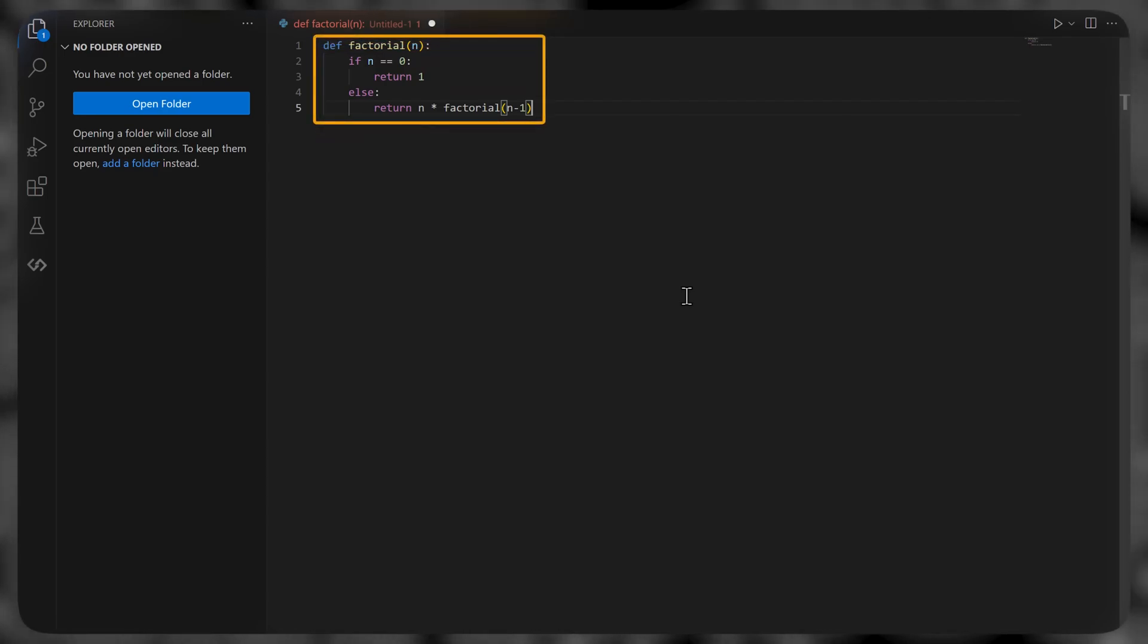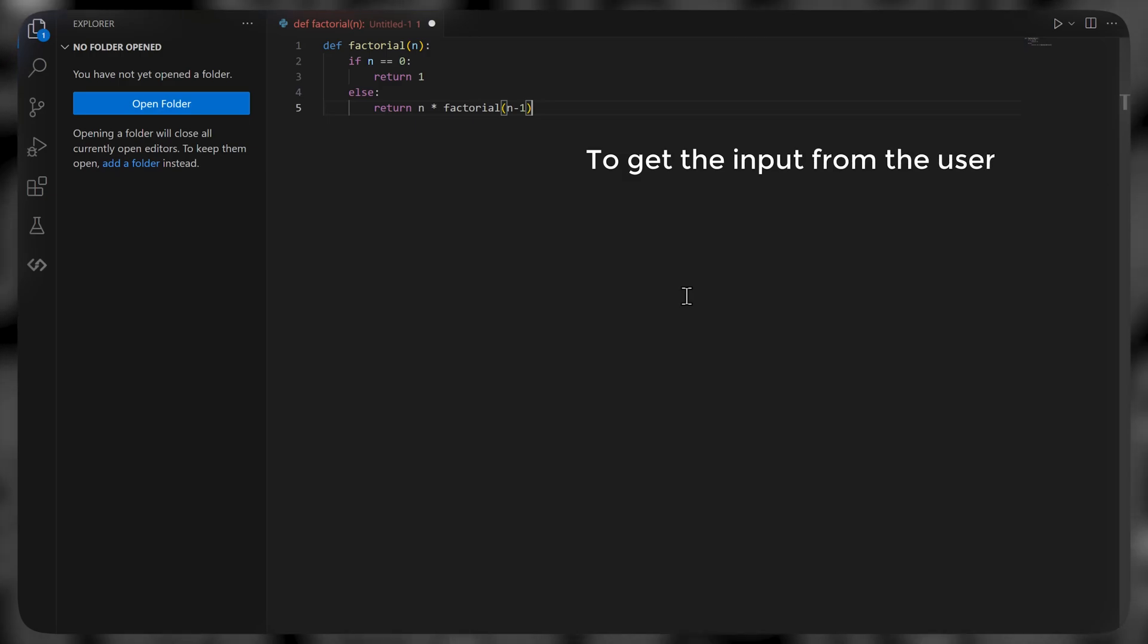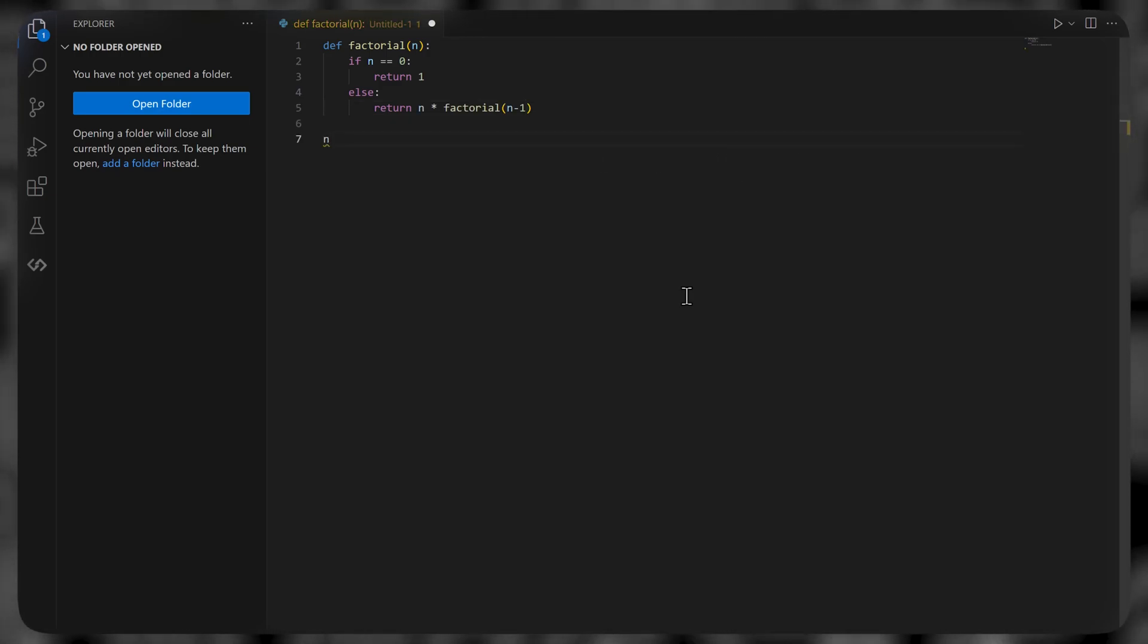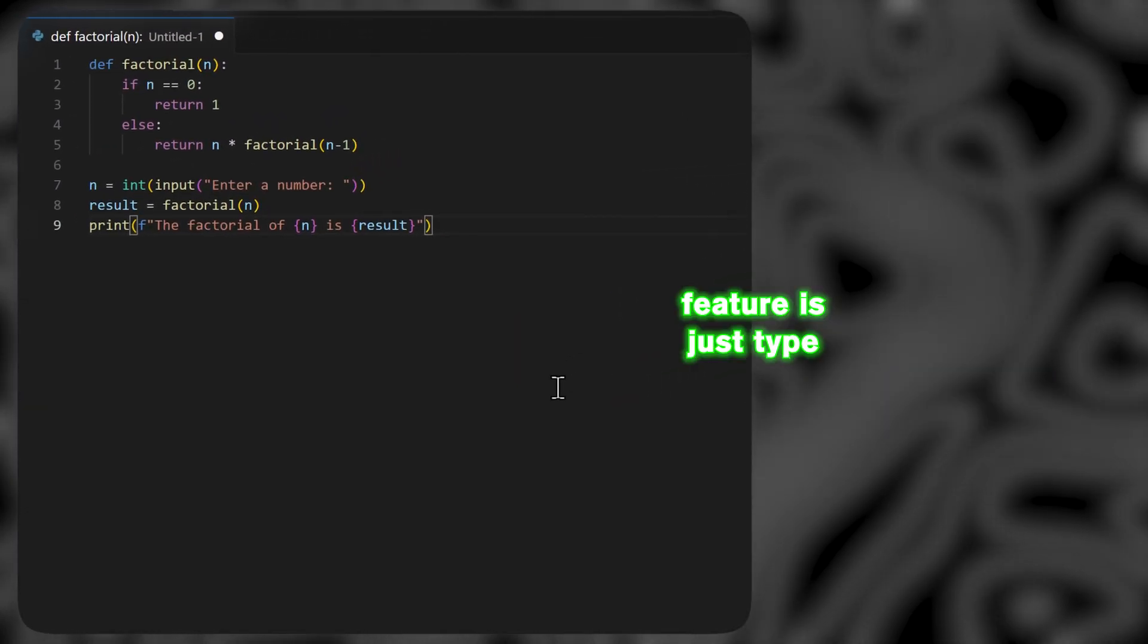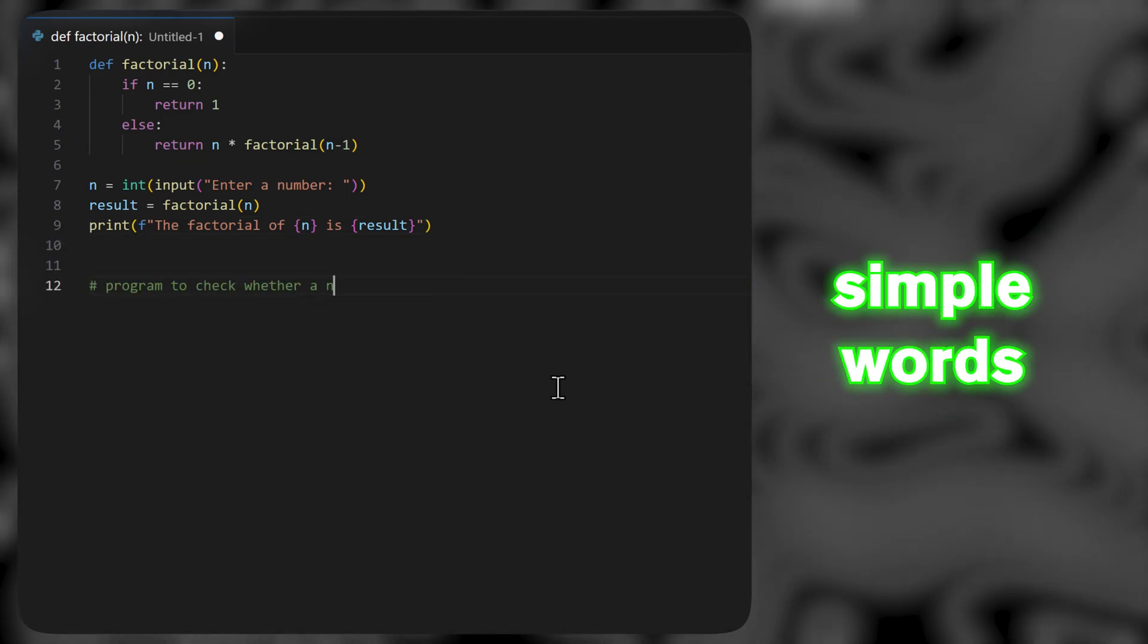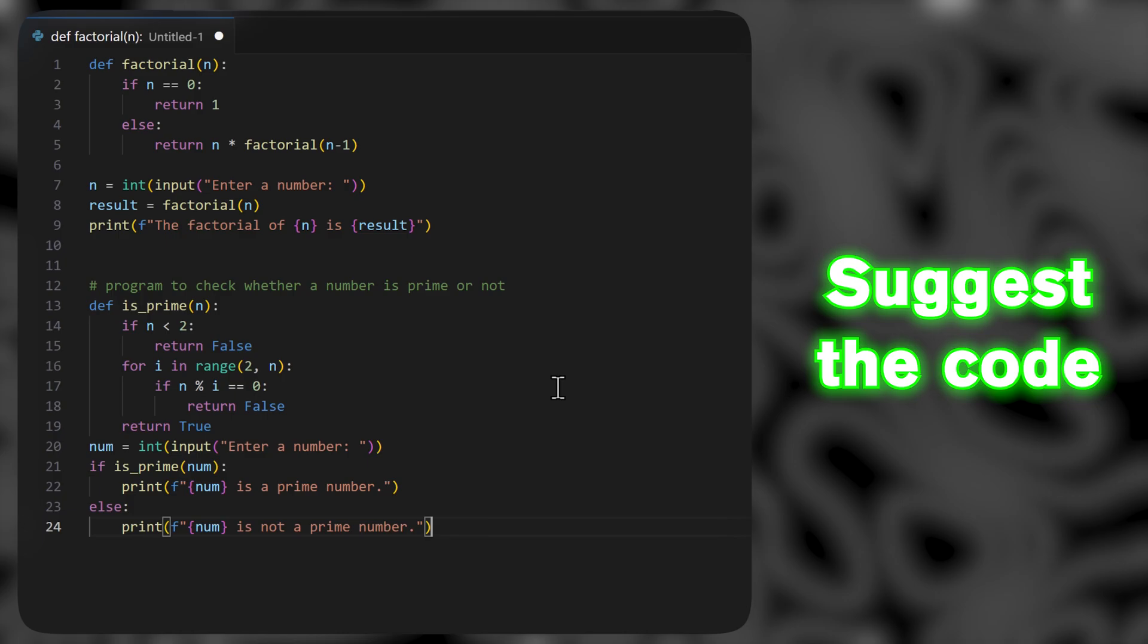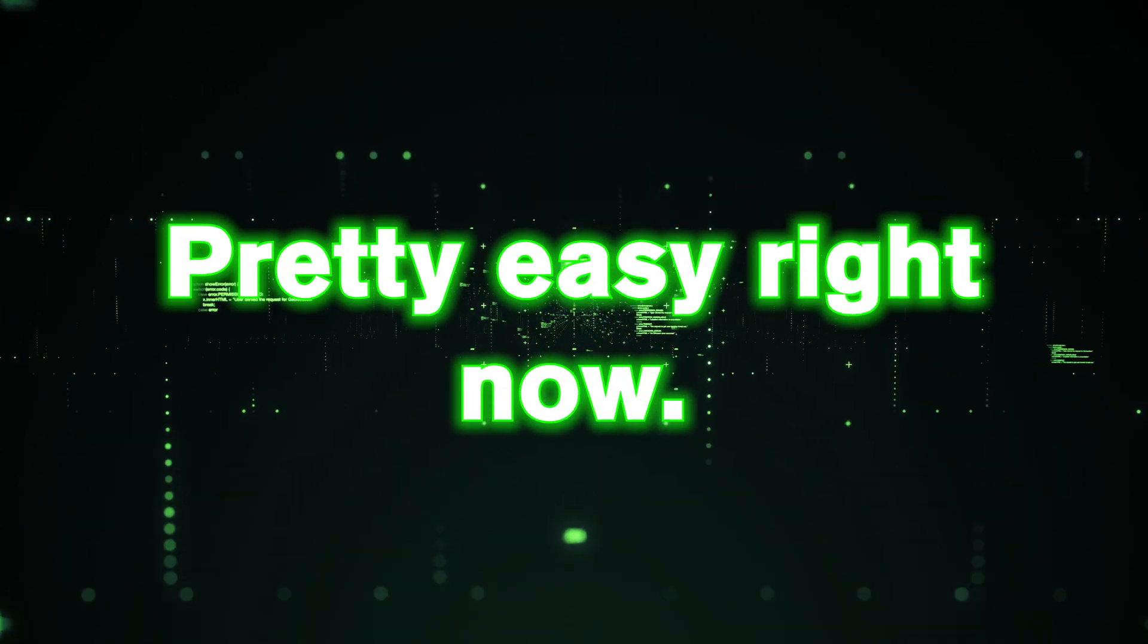And as you can see, it has automatically completed the main function, which is the part from where the code starts to run. Now to get the input from the user, let's start typing the initial lines. And after the suggestion appears, press tab to accept. Another way to use this feature is just type a comment describing in simple words what code you want, and you will see it suggests the code according to what you type. Pretty easy, right?